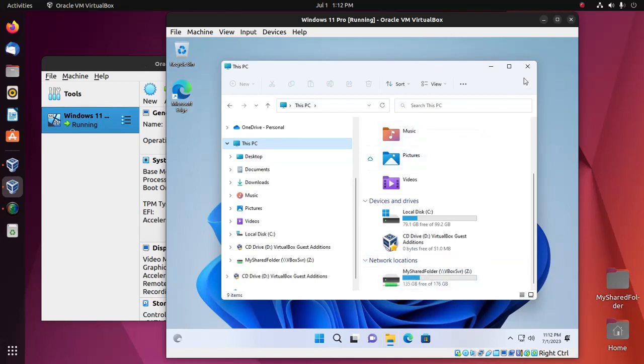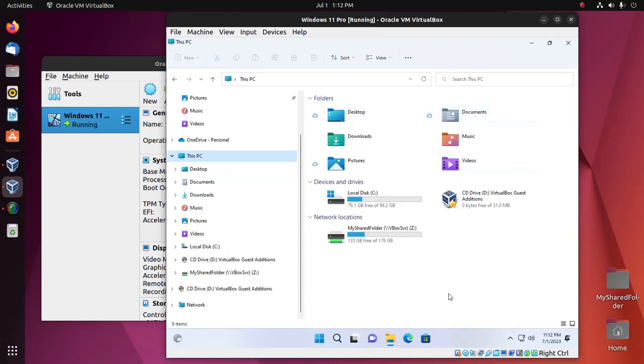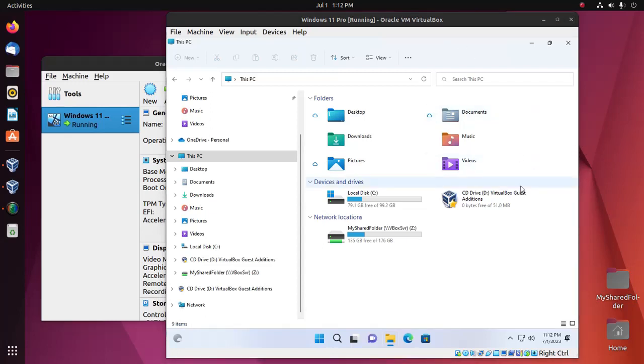Now I'm going to share the folder between Windows 11 on VirtualBox and Ubuntu 22.04 LTS, the local machine.